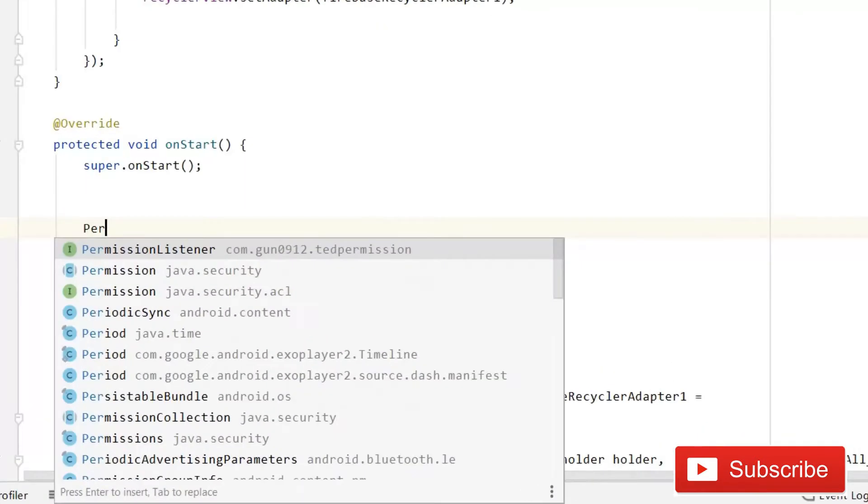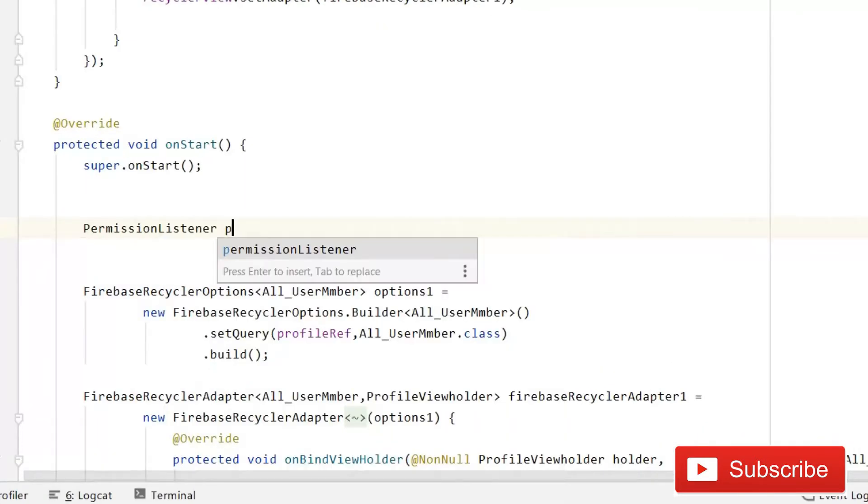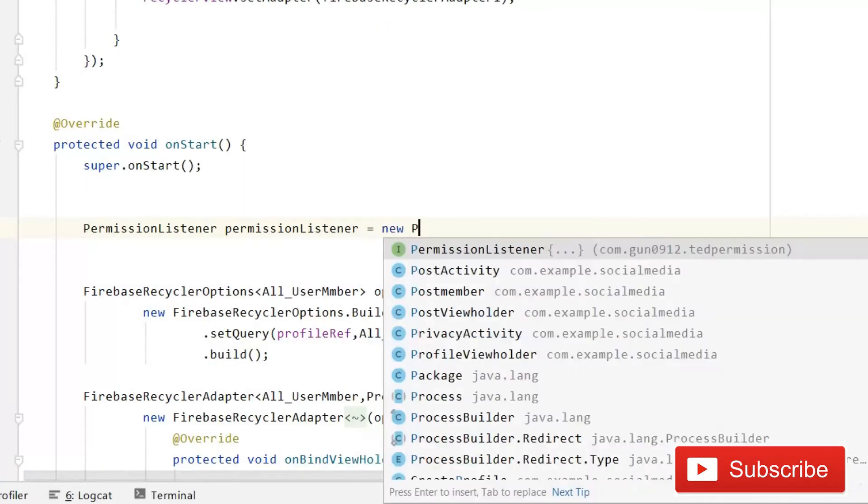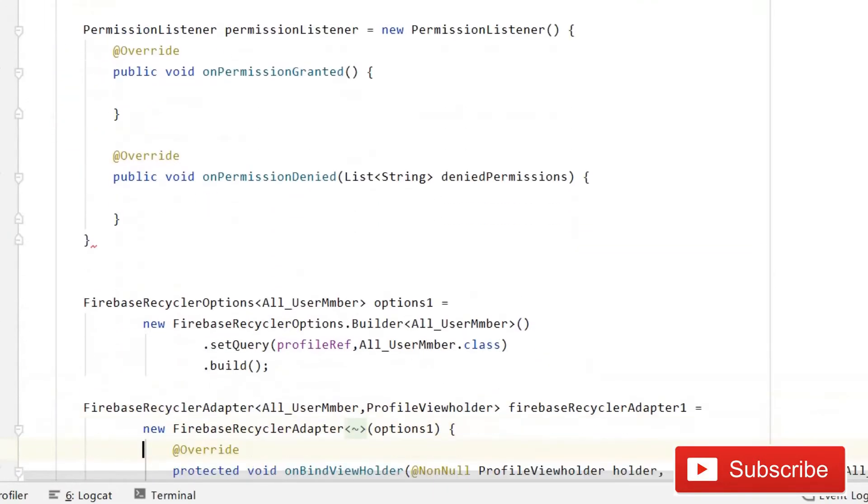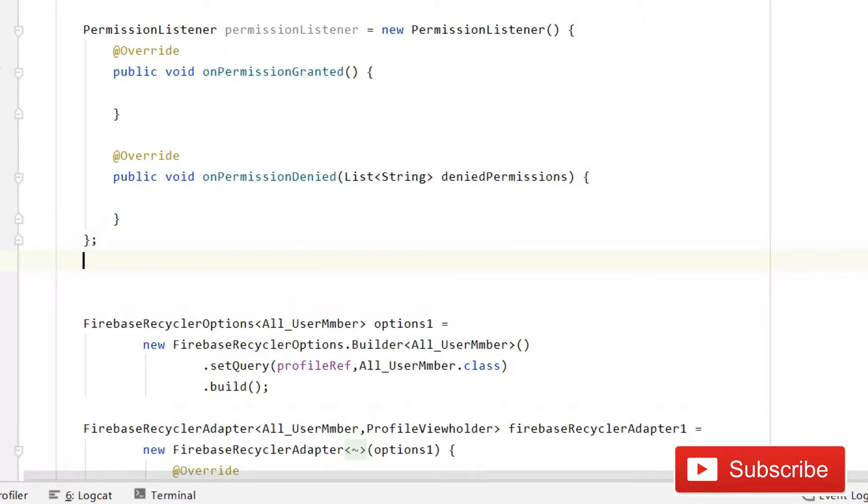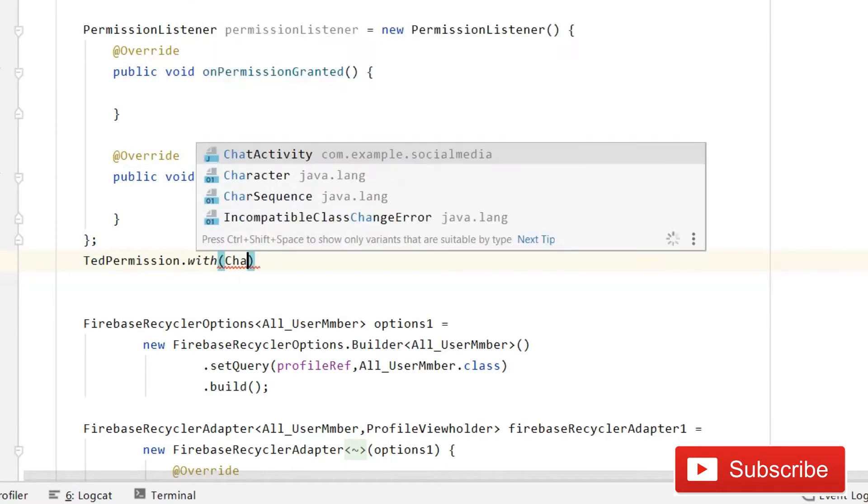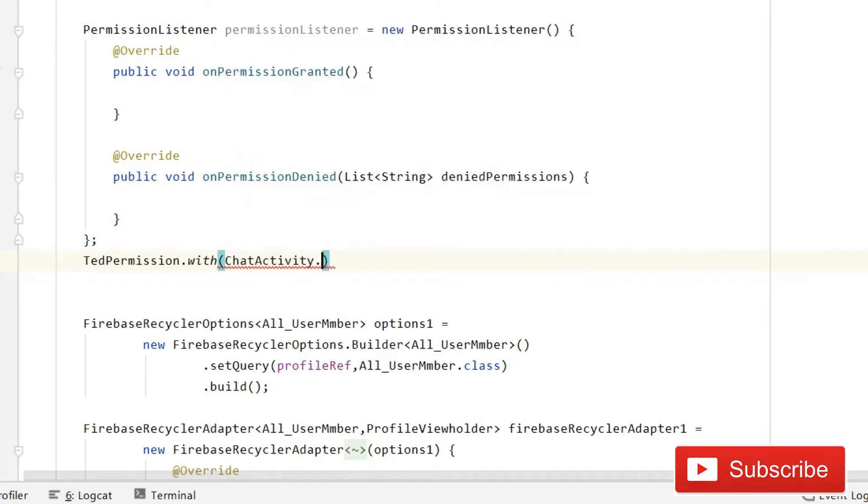After this, what you have to do here is simply write permission listener, then permission listener equals to new permission listener. And now we have two methods. So here first of all write semicolon, and then here we will write some lines of code and that is very simple part. TED permissions dot with, here you have to pass that context chat activity dot this.